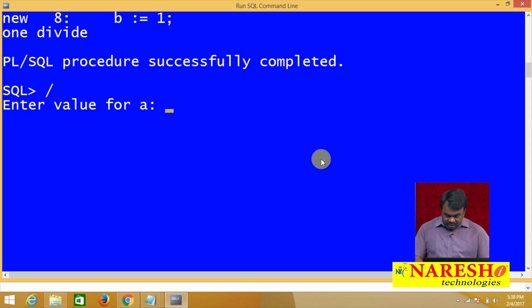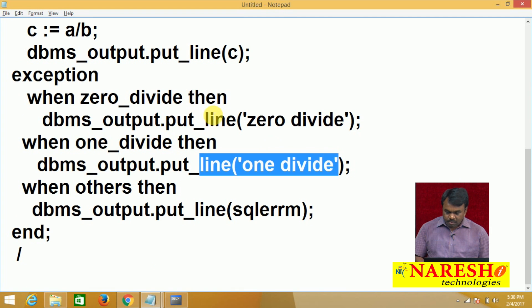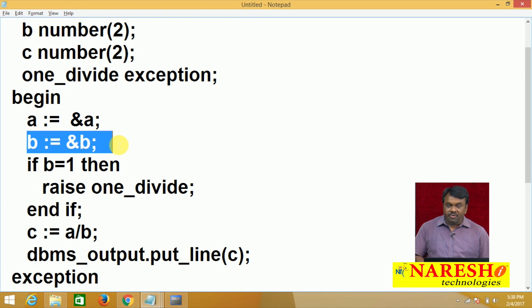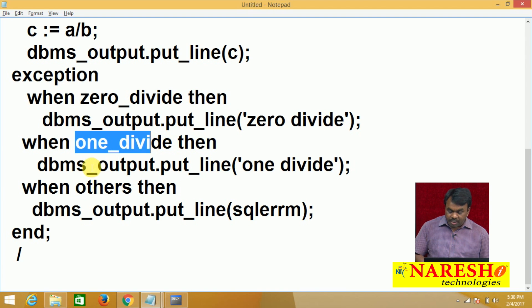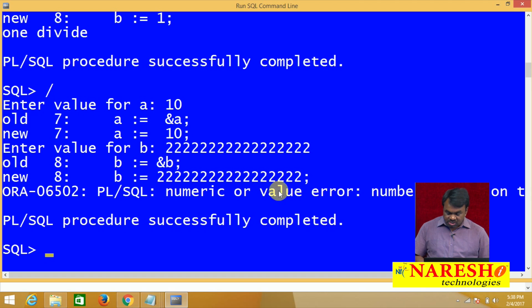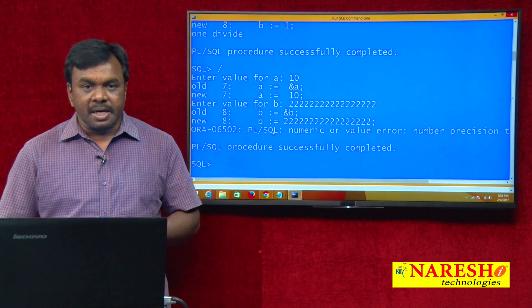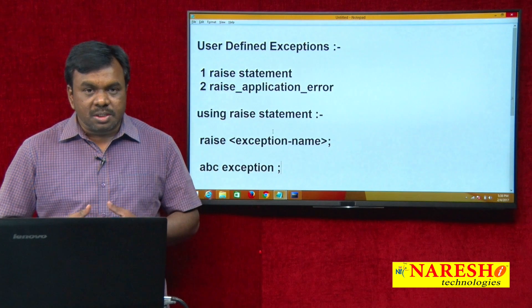Suppose entered value for a is 10 and b is a large number exceeding the declared size. The value of b exceeds its size, so a value error exception is raised. Control goes to the exception block: is raised exception zero divide? No. Is it 1 divide? No. Then it goes to others and prints SQL%ERRM — the system generated message, for example ORA-06502 PL/SQL numeric or value error. This demonstrates raising our own exception using the raise statement.